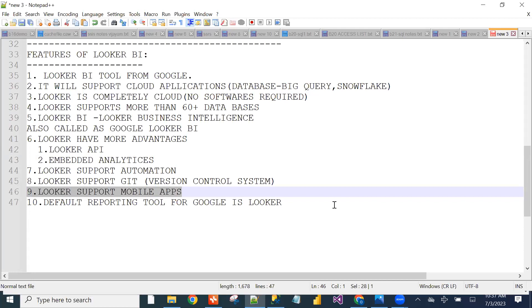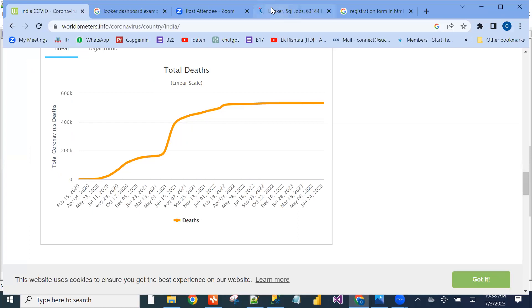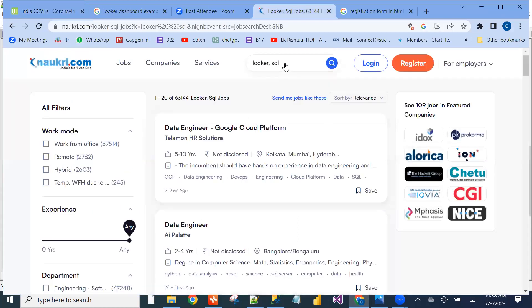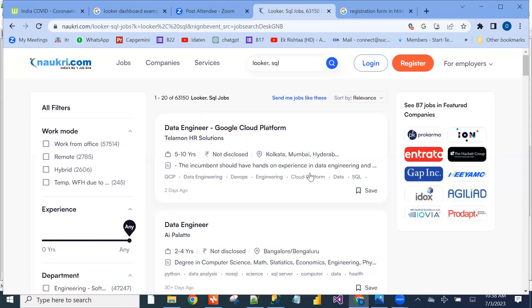From 2023 onwards, Google started investing heavily in Looker. They acquired it in 2018. You can check the job portal — there are thousands of jobs waiting. We have been working with Looker for the last one year, introduced more than 12 batches, and placed more than 40 people around the world.